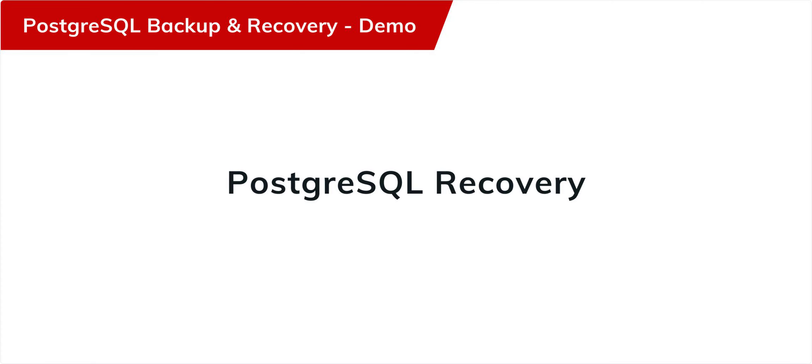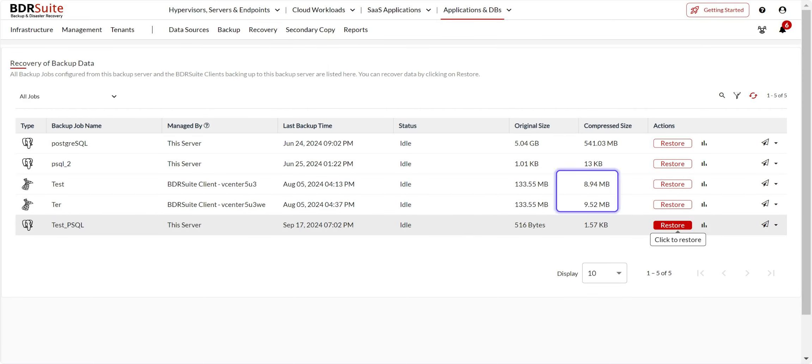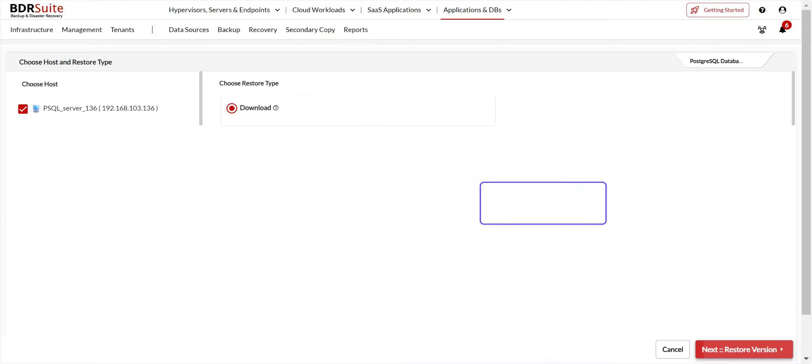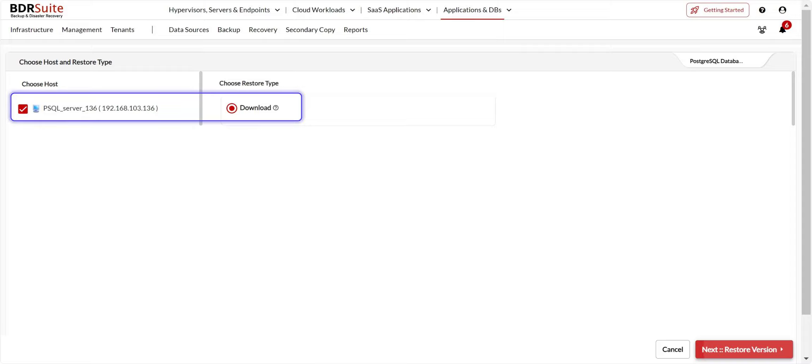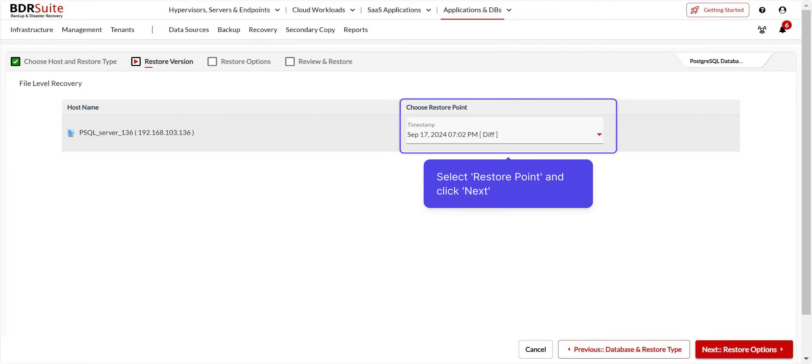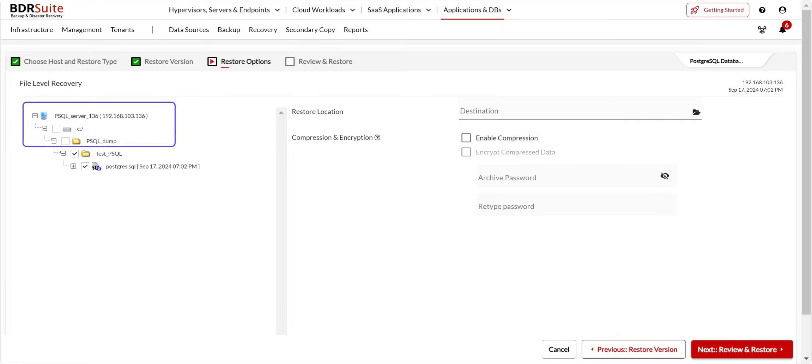Next, let us look into the PostgreSQL recovery. Navigate to the Recovery menu. Click on Restore button alongside the backup job from which you want to restore the backed-up PostgreSQL database. Select the host you want to restore and choose Download to proceed. Select the restore point and click Next. The list of drives on the selected host will be listed. You can expand the tree and select the database you want to restore.